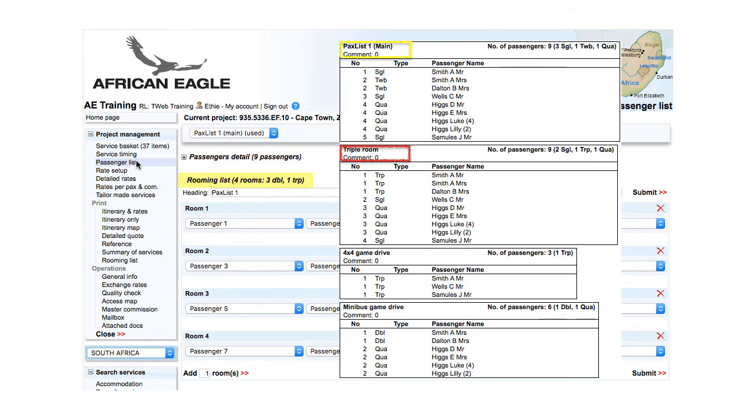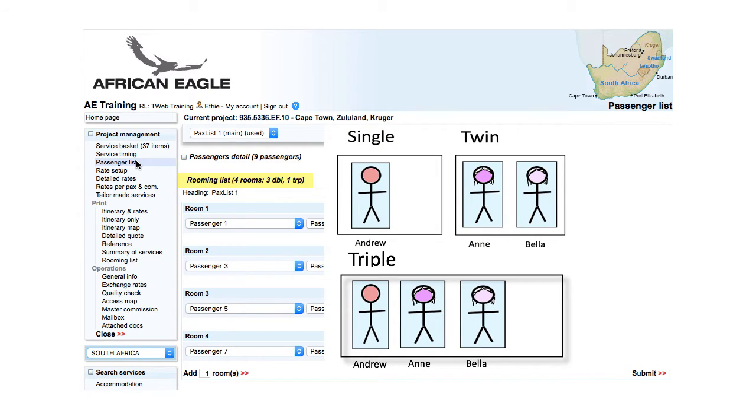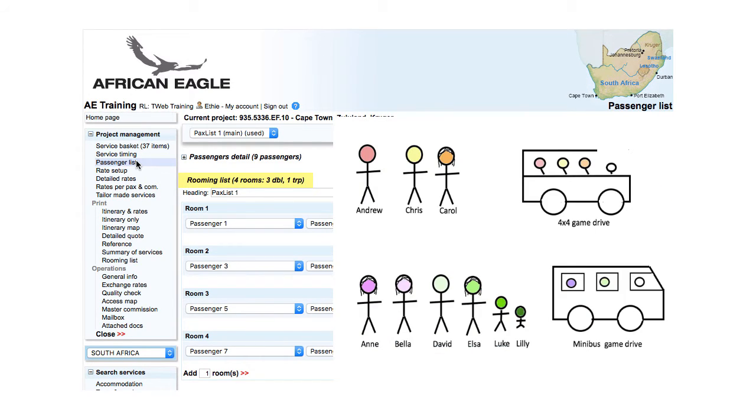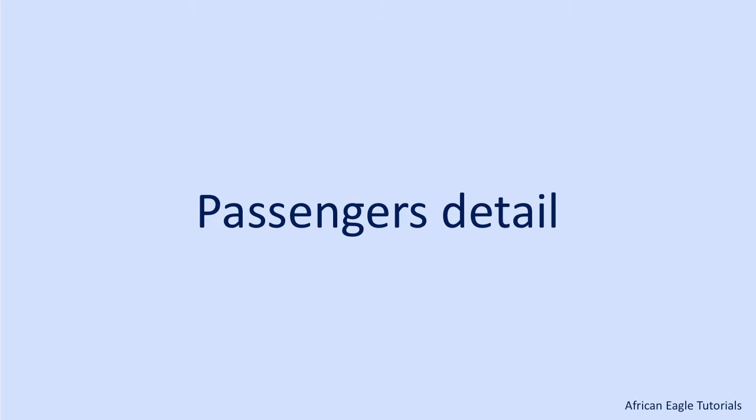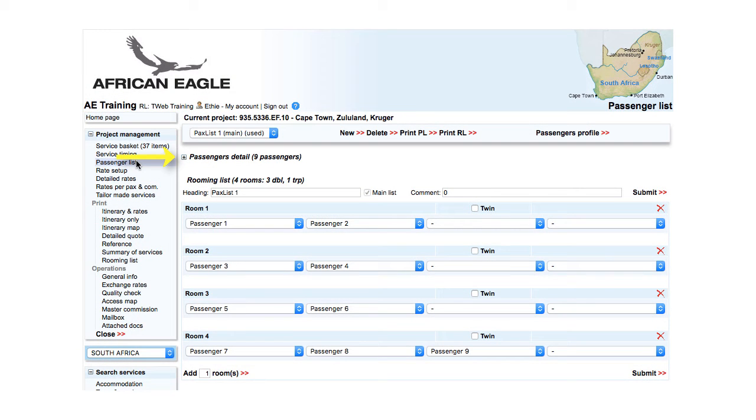A project can have many different rooming lists. For example, if the room allocation changes or if the group splits. For passengers detail, click on the plus to display.